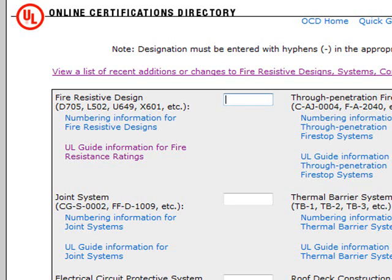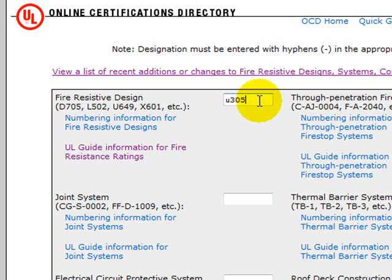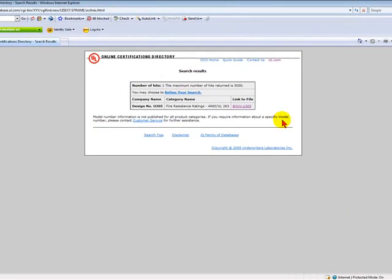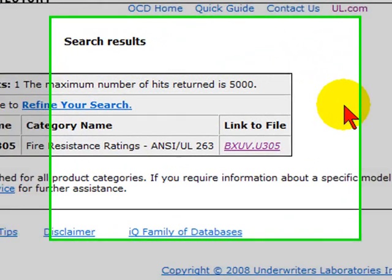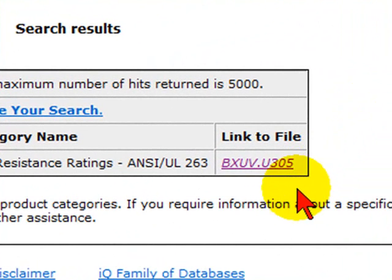In our example today, we're going to look at the specifics of a one-hour rated bearing wall. The UL, or Underwriters Laboratory, designation for this fire-resistant rated wall is U305, which we have obtained off of a set of plans we were reviewing for code compliance. Once we enter this number, U305, and press Enter, a new screen will come up showing the search results of this designation. On the right, you will see a link to the file.